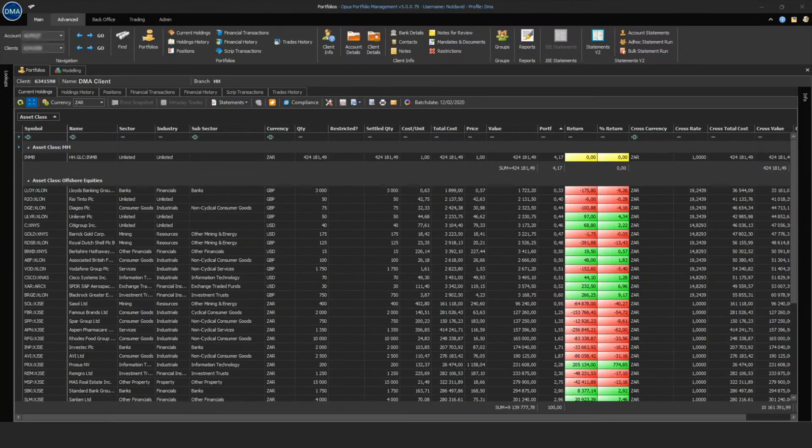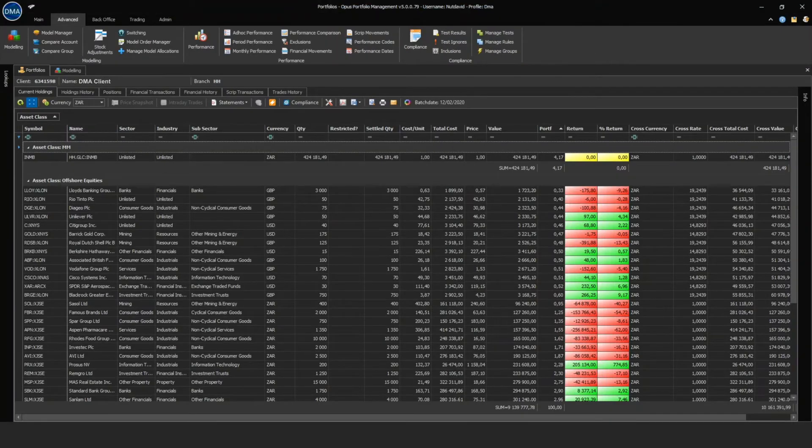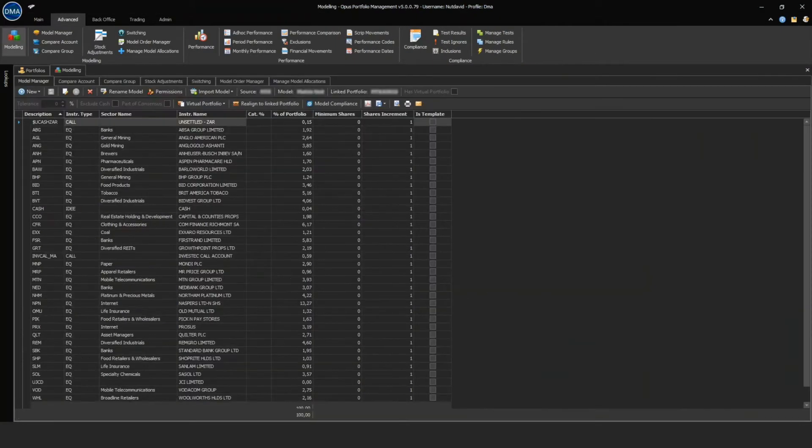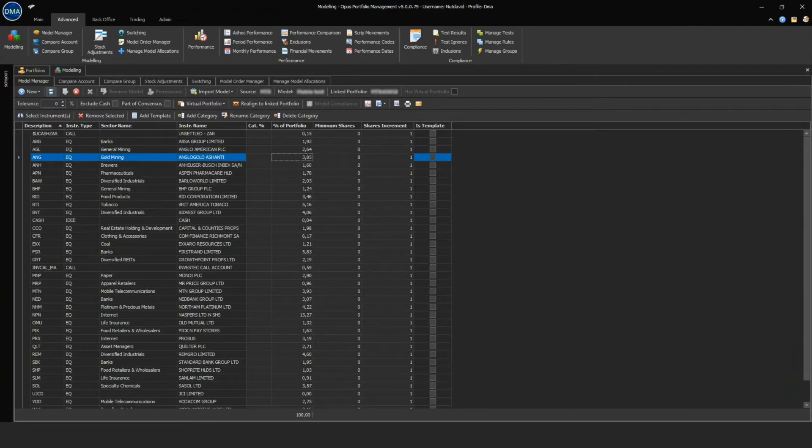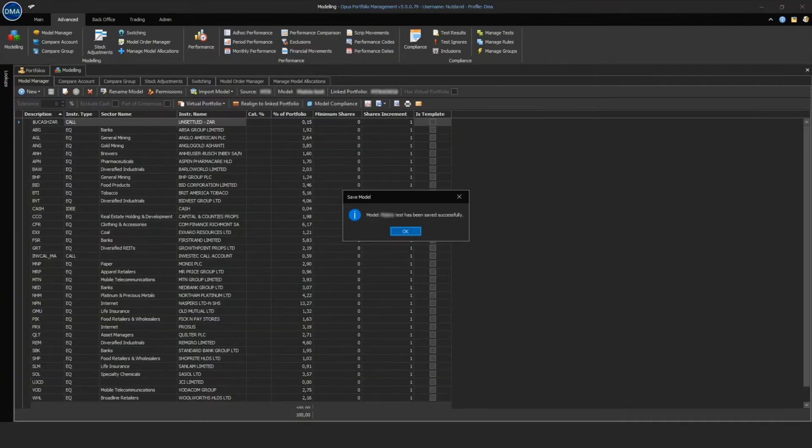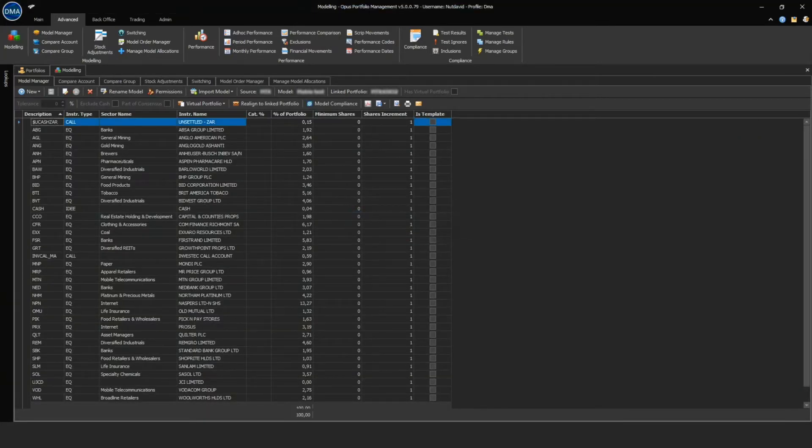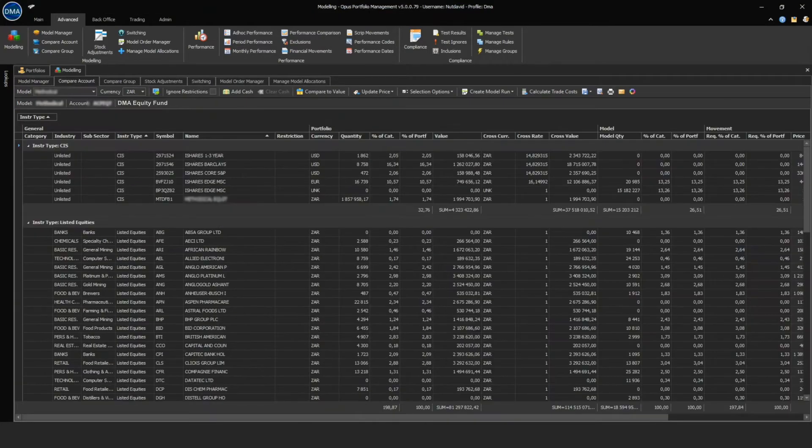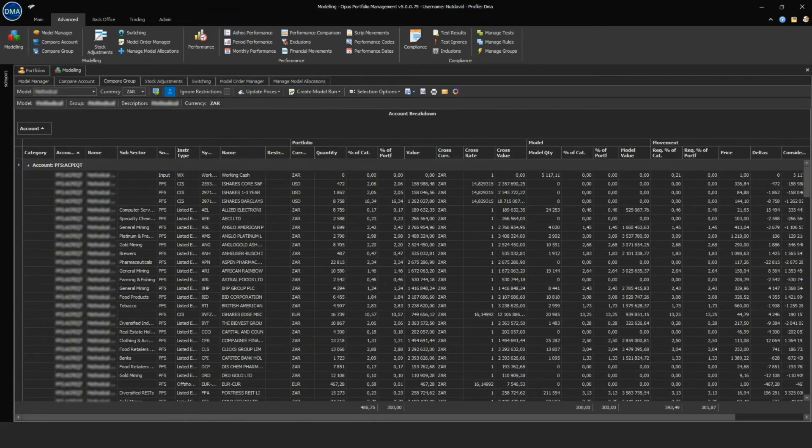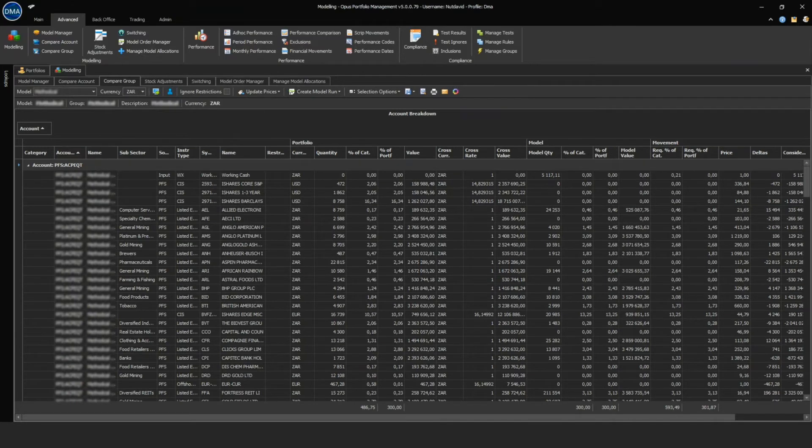Users can model portfolios based on sectors, stocks, and weightings. Models can then be compared to client accounts or grouped to rebalance portfolios.